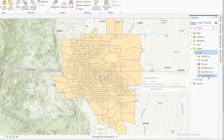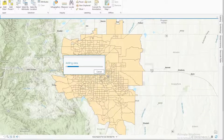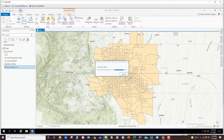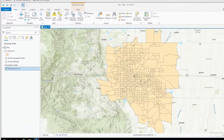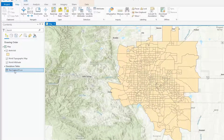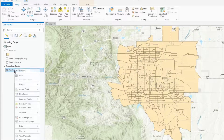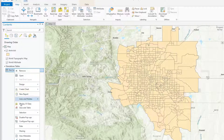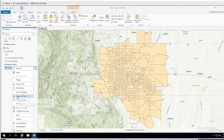Once you see it, you can click and drag it into your GIS. Then you would right-click on it and select Display XY Data.